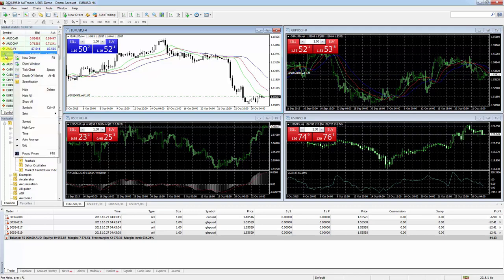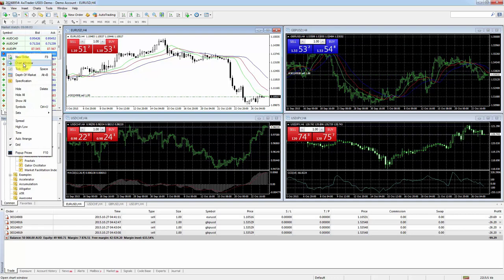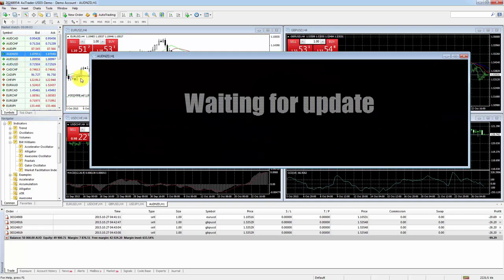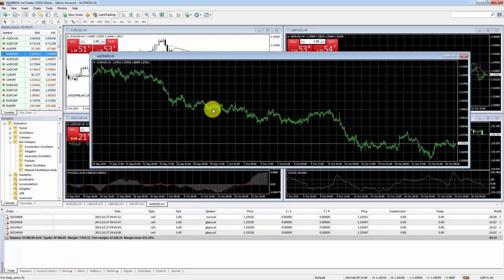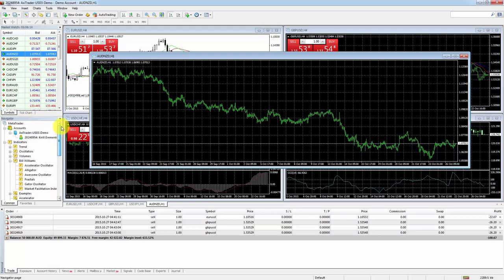You can use the market watch to quickly open new charts. Let's say we want to look at Australian dollar / New Zealand dollar — right click and select Chart Window. There we go, a new chart has been opened.